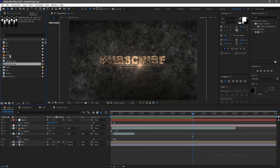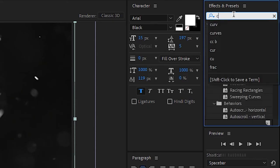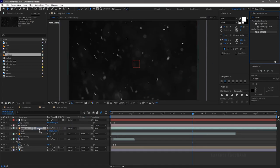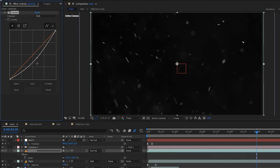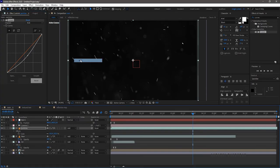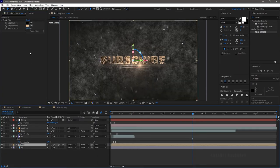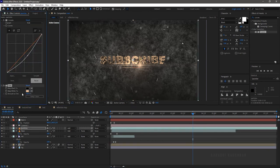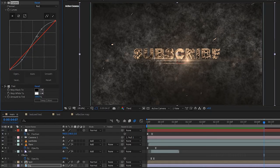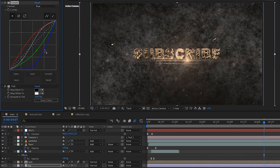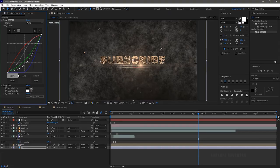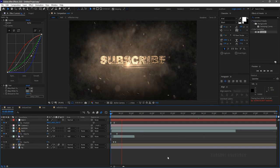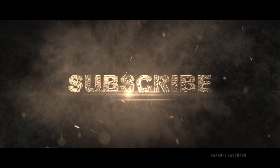From the project panel, bring in the particles footage file into the main composition timeline. Search for the curves effect and apply it into the particles footage. Change the curves as shown. Set the blending mode to add. Copy the tint effect from the text composition and paste it into the particles footage file. Select the background layer, go to the curves effect and change the curves as you wish to bring in your desired look. RAM preview this. That's it — let's see the output once again.